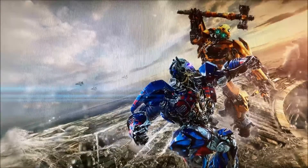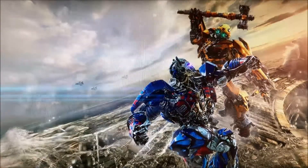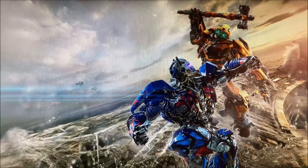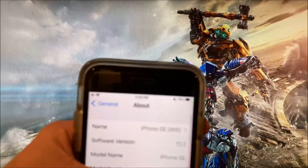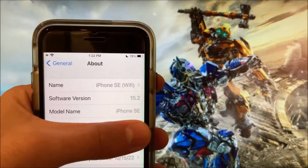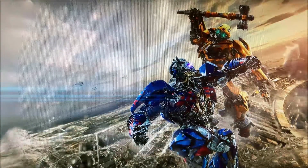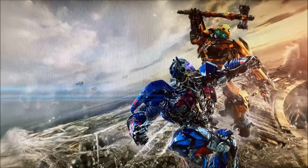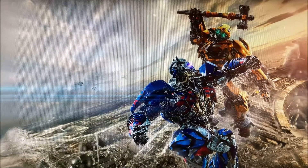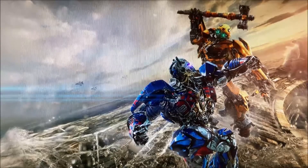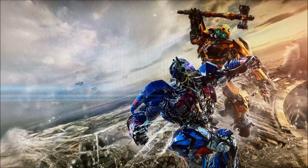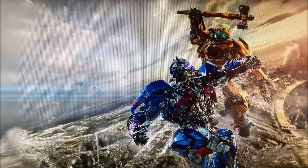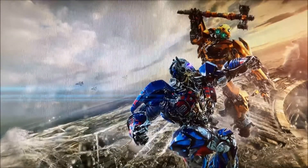I also have my iPhone SE 2020 on iOS 15.2. There's no jailbreak or anything required for this — you just need to have an iOS 13 or above device and an iPhone with iOS 12 or below.